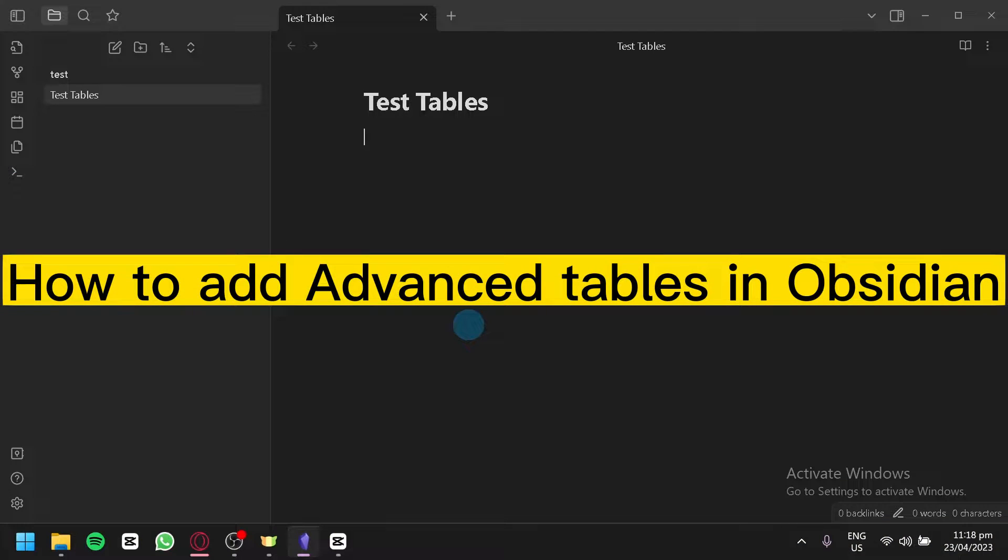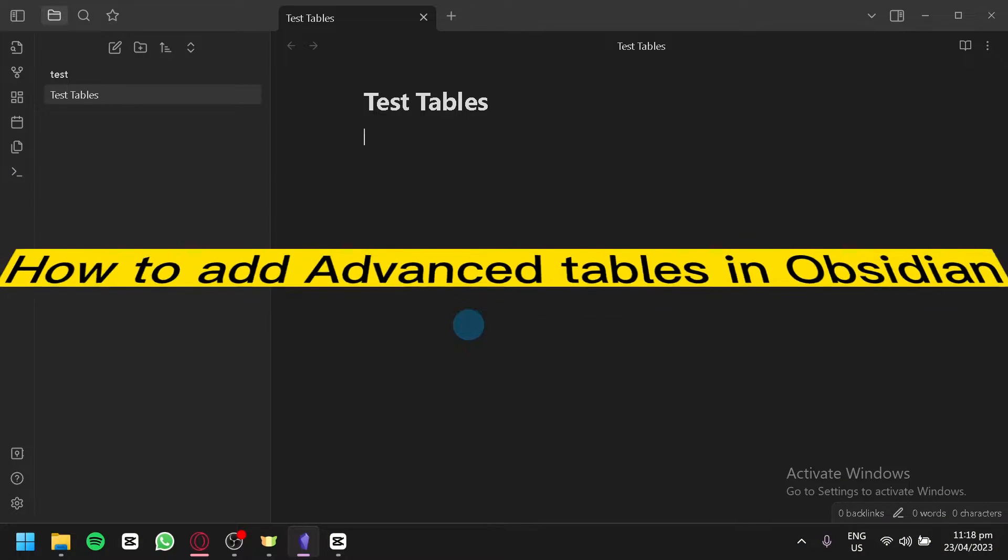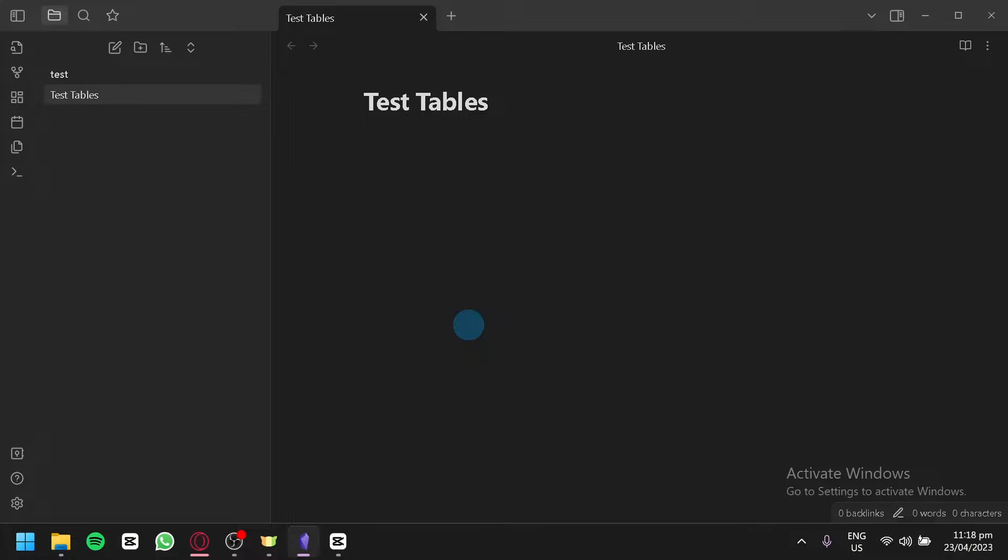How to add advanced tables in Obsidian. Hello guys and welcome to today's video. Today we're going to talk about this application called Obsidian. Now the first thing you're going to do is select the notes that you're going to add your table into.